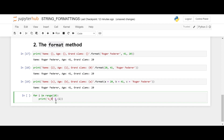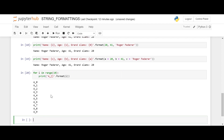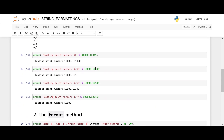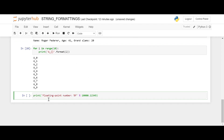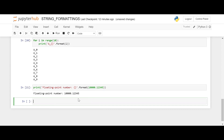Now I want to perform the loop operation using the format method instead of the percentage operator. We have to remove the percentage part and use curly brackets with dot format. We get the same output using the format method.